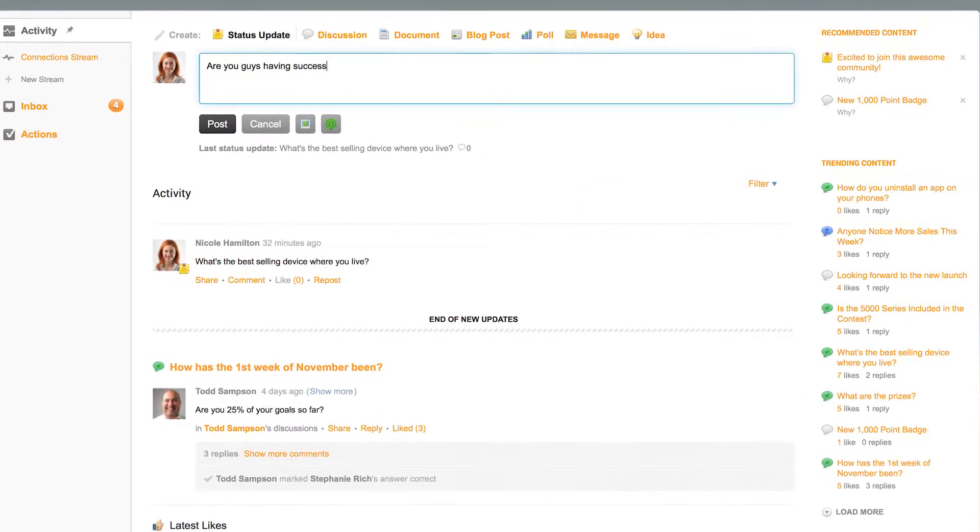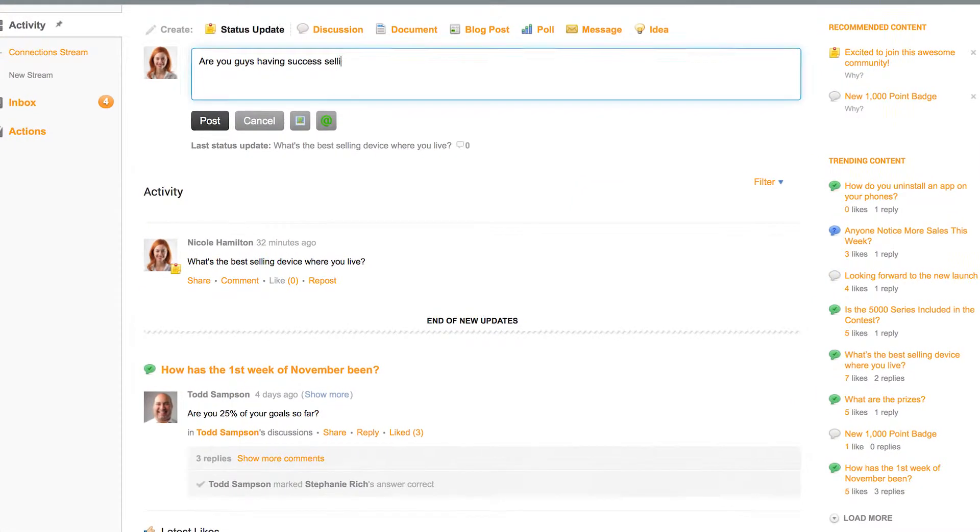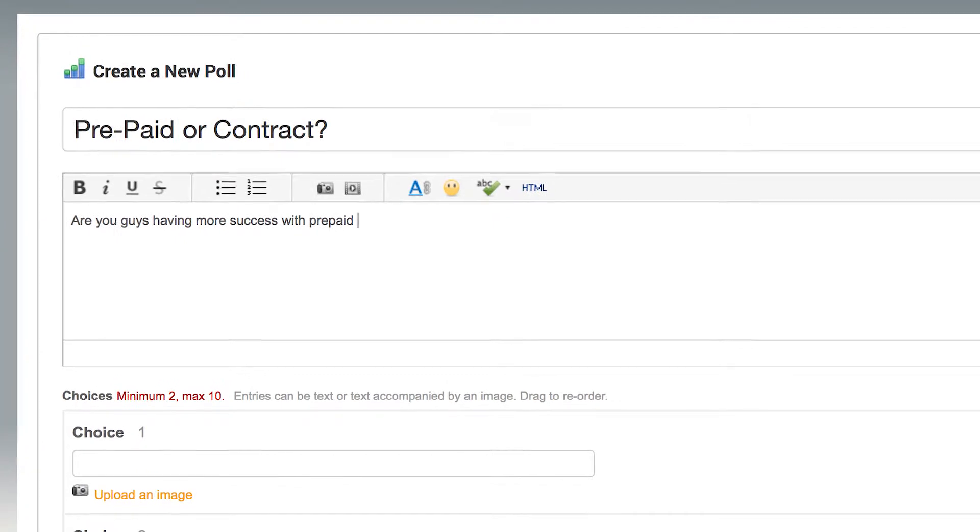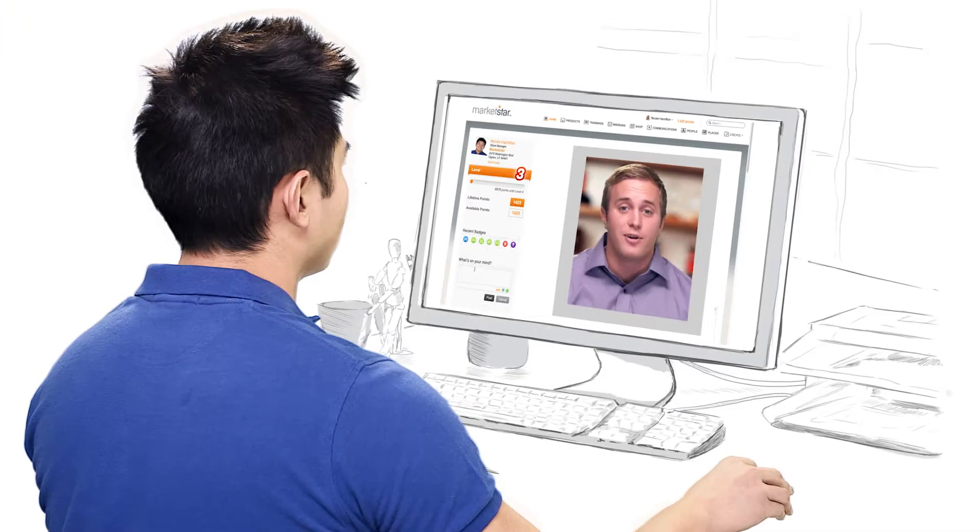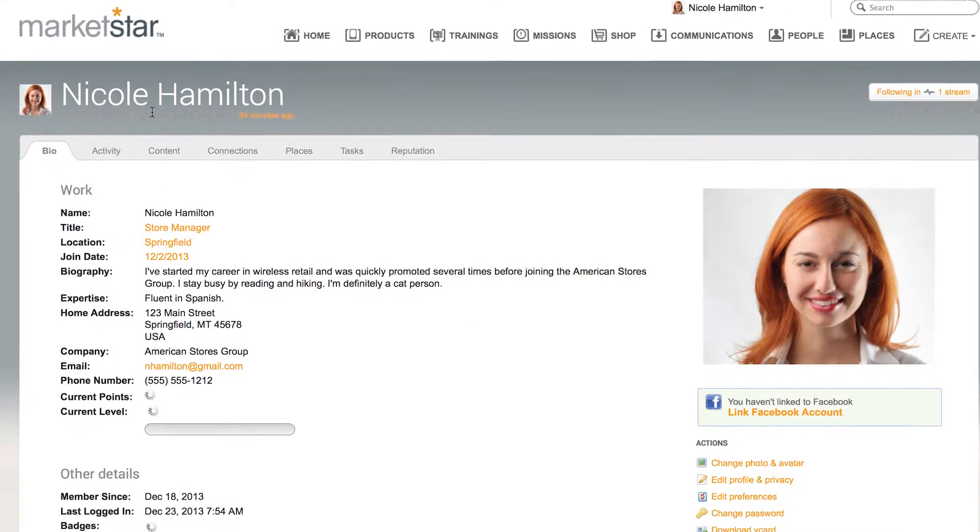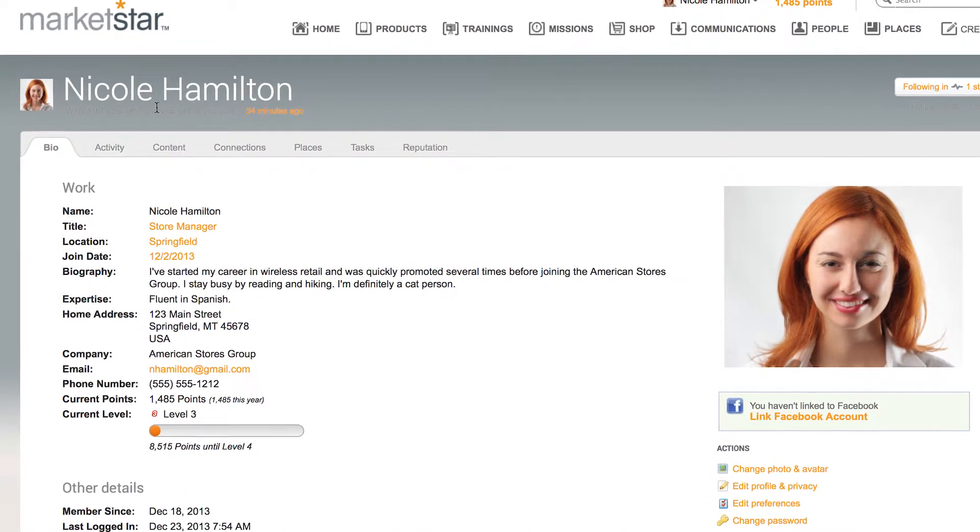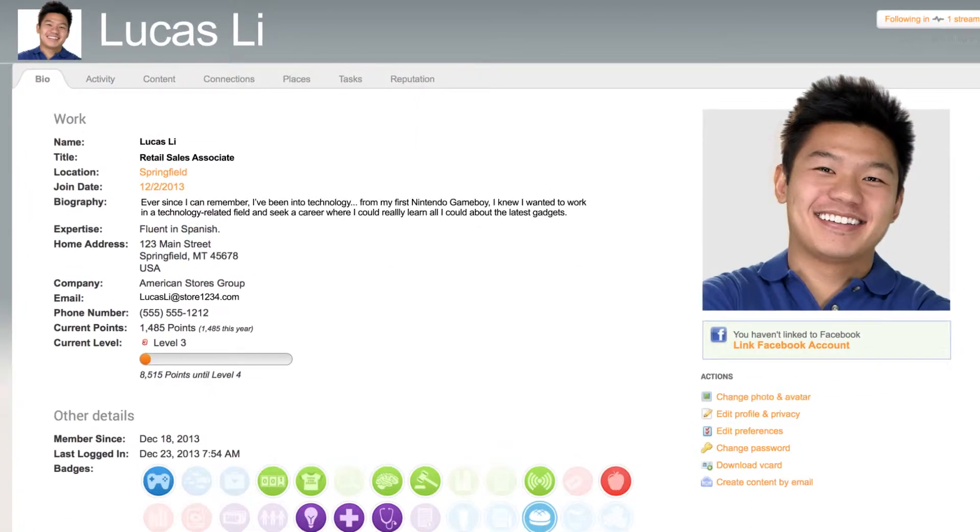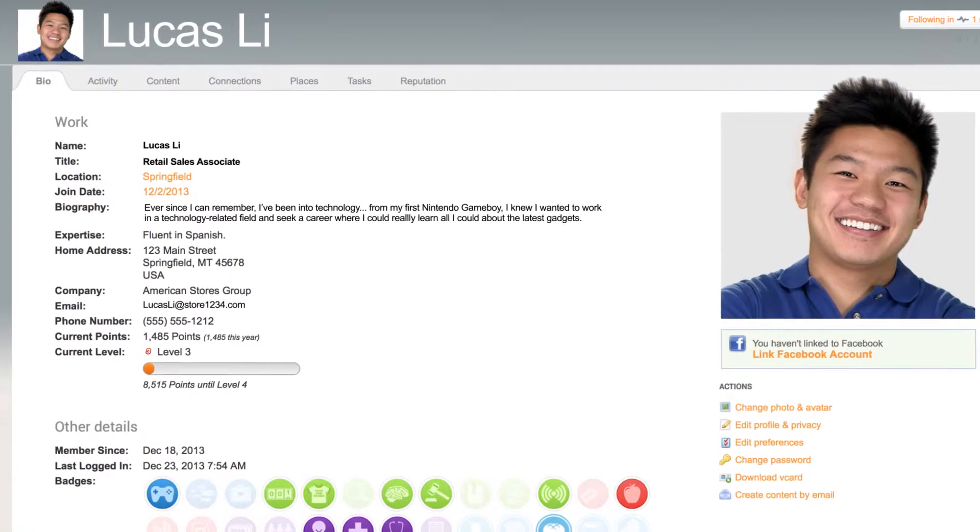Whether you're posting content, answering questions, conducting a poll, or engaging in real-time video chat, your field team gets instant feedback and can identify brand advocates within each store.